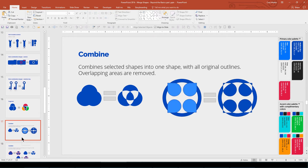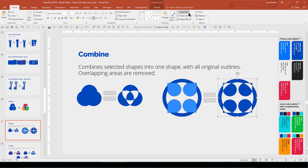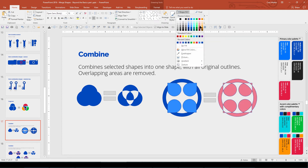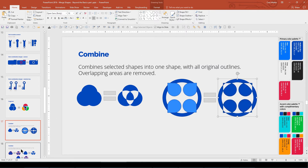The Combined merge creates a single shape from the selected shapes and removes any overlapping areas. You can be really creative with this merge type. The format of the first shape selected is used for the result, so if it has an outline, the outline is applied to all the shapes before the merge — but you can change it or remove it afterward.